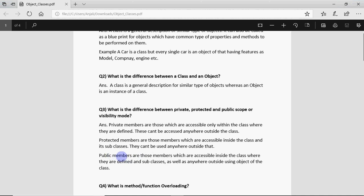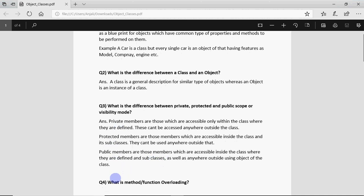Then we have public members which can be used anywhere within the class, within the subclasses and anywhere outside that. But when it is used anywhere outside that then we use it with the name of the object like a.l something like that. So that's the difference between private, protected and public.